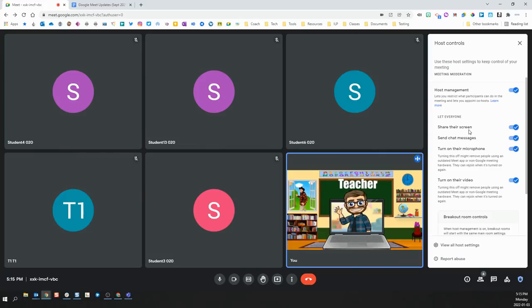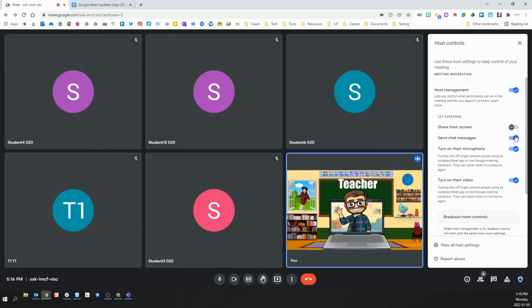This gives you several different options for how to control what your students can and cannot do during the Meet. You can enable or disable each of these options by clicking the check mark to either the off or on position.